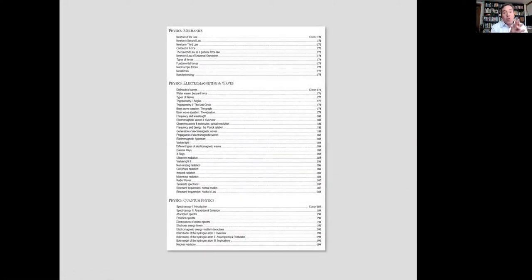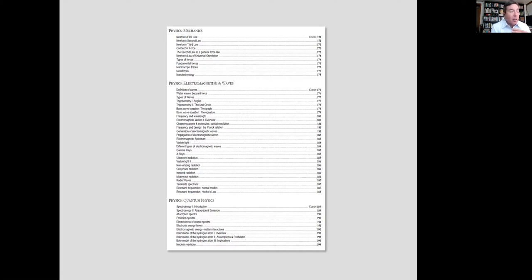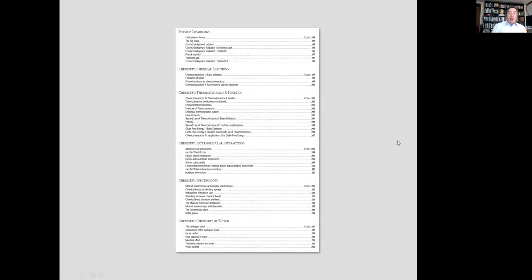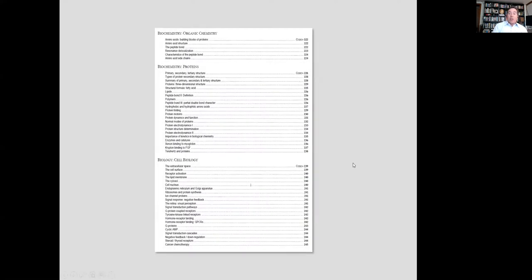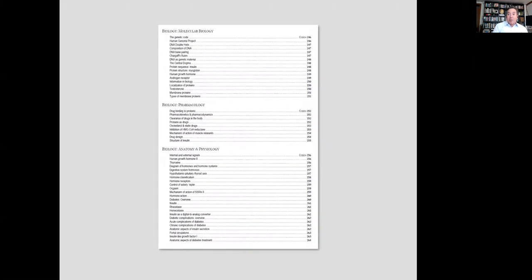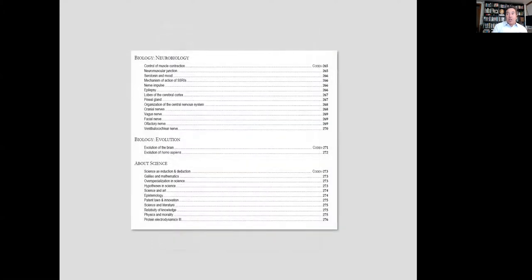During the course of this reading of this book we will cover many topics in physics, many of which you may be familiar with, some which you are not. We'll be talking about physics mechanics, we'll be discussing electromagnetism in waves, quantum physics, cosmology. And then, not move but these are all going to be interlinked with chemistry. We'll cover chemical reactions, thermodynamics and kinetics, intermolecular interactions, spectroscopy, the chemistry of water. We'll discuss organic chemistry, biochemistry focusing on protein, cell biology, molecular biology, pharmacology, anatomy and physiology, neurobiology, evolution, and some general concepts about science. So in this novel, in this literature, we will actually cover many of these topics.